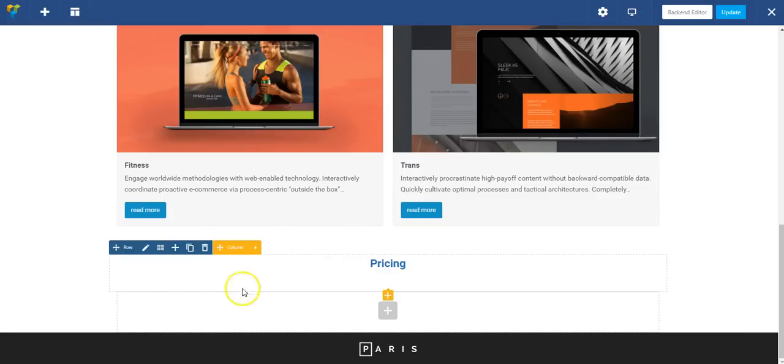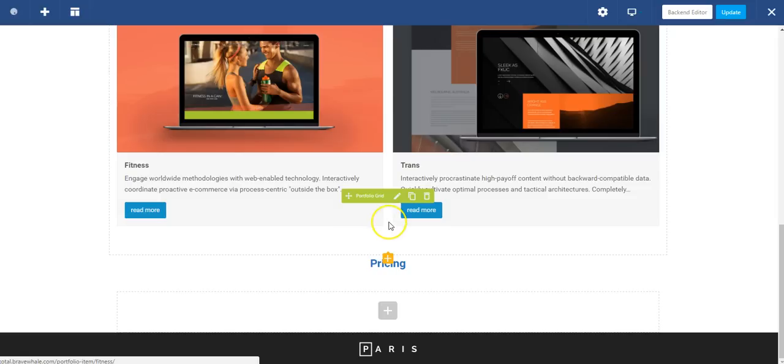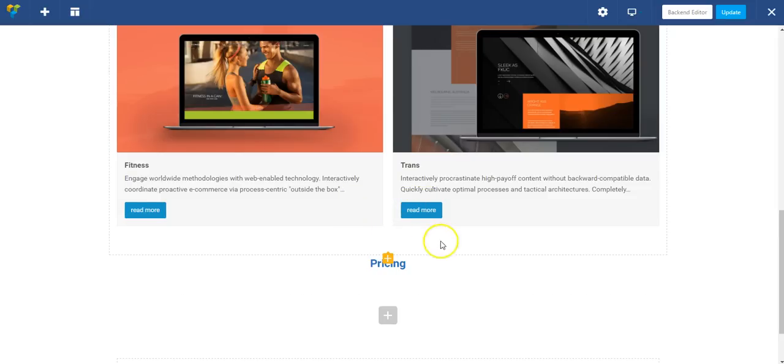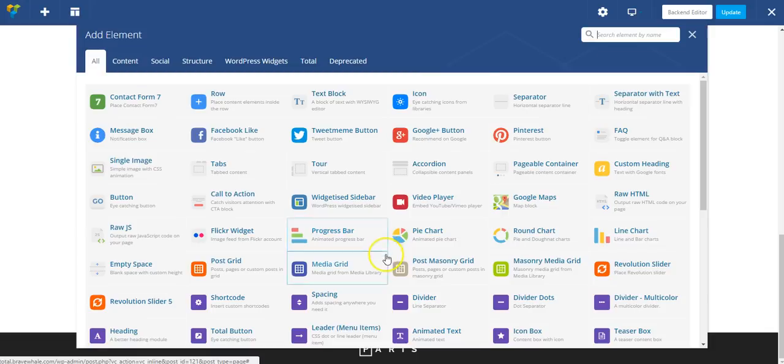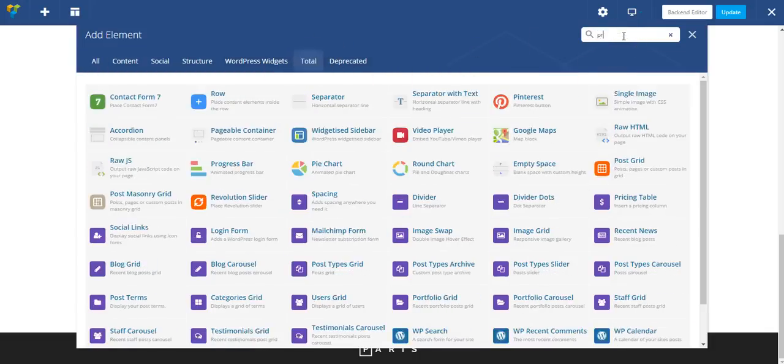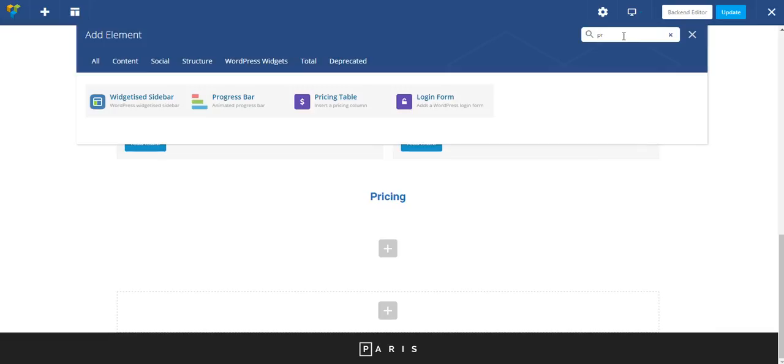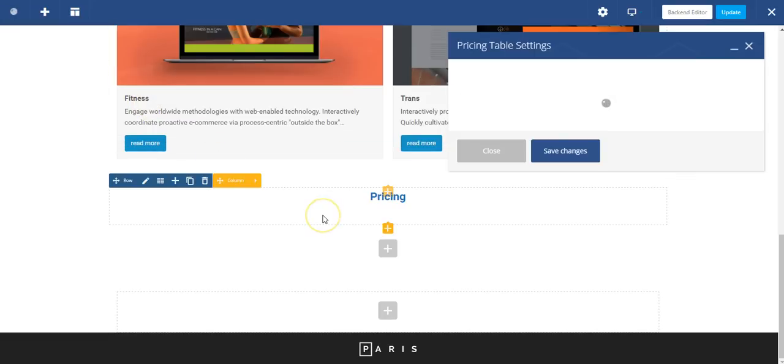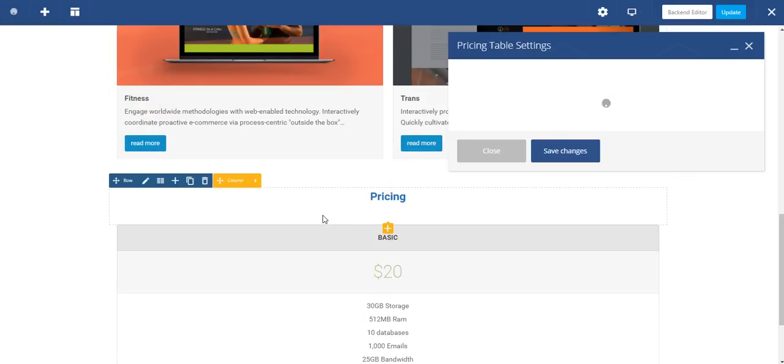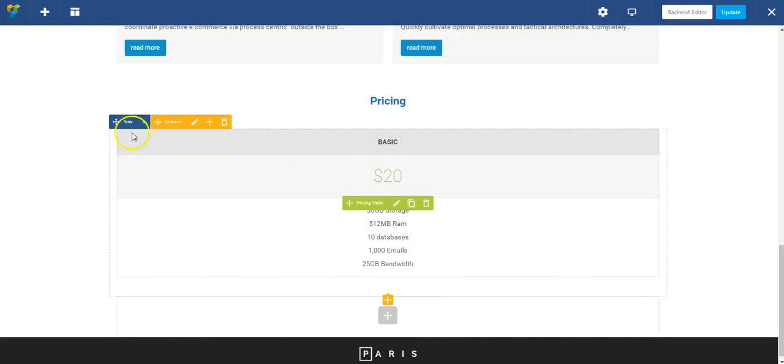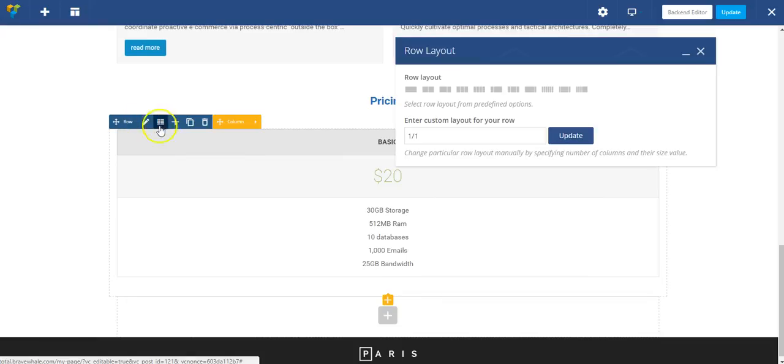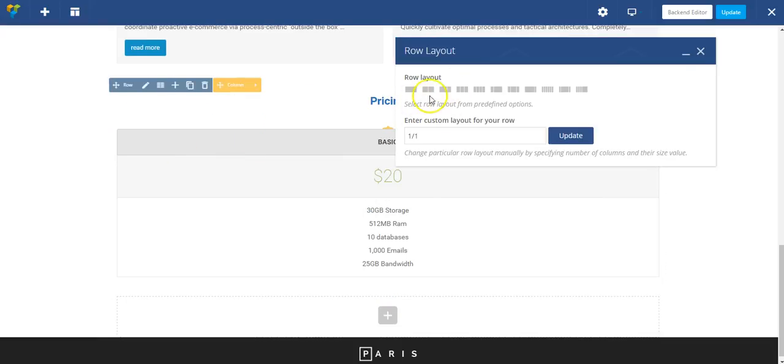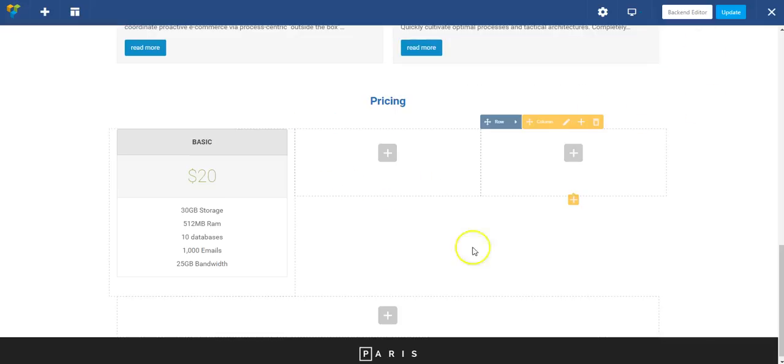And now I want to add in my pricing table. So I'm going to add a new row and put in a total pricing table. This is going to pop in a dummy pricing table with some dummy content, and it's going to be full width. So let's change this by editing the row layout to three columns. And that automatically applies it.